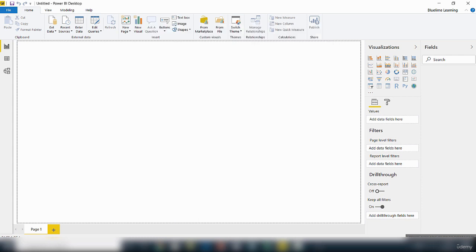So that is it for this video. This was just a quick introduction to the Power BI Desktop interface. Thank you for watching. Bye for now.